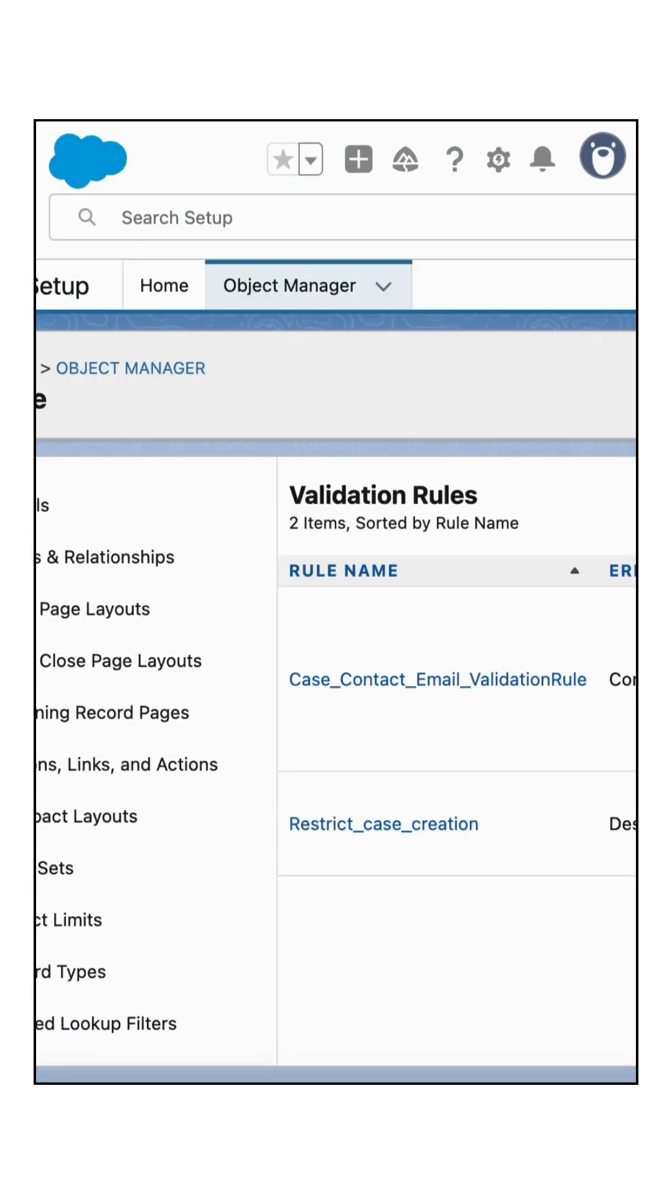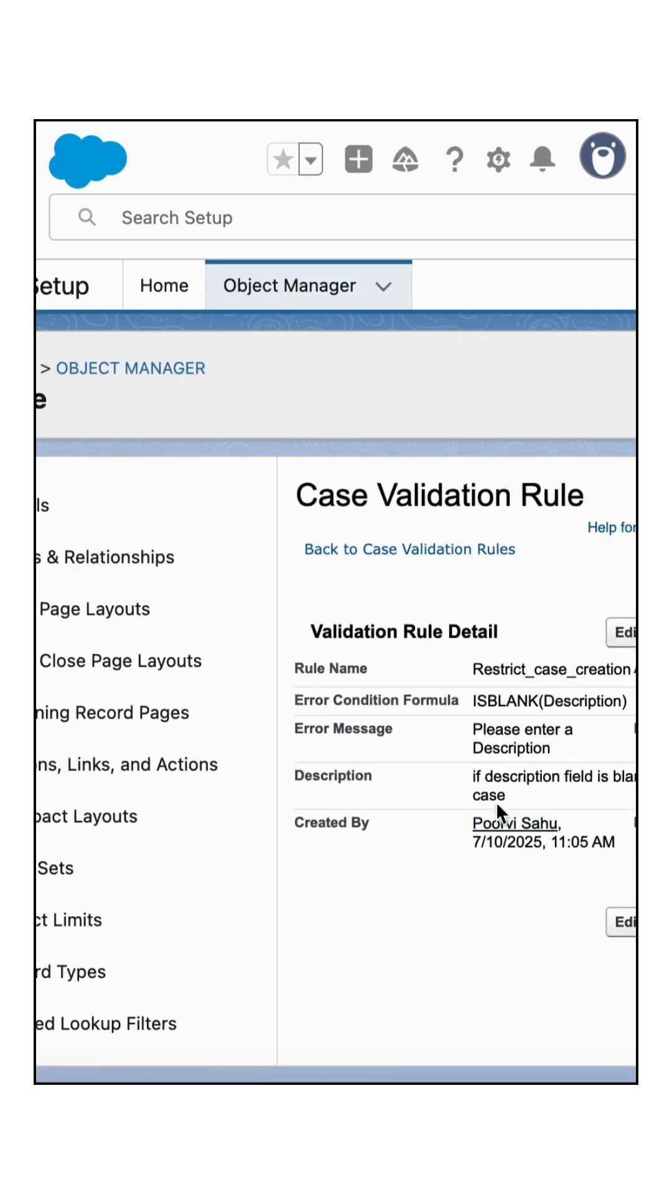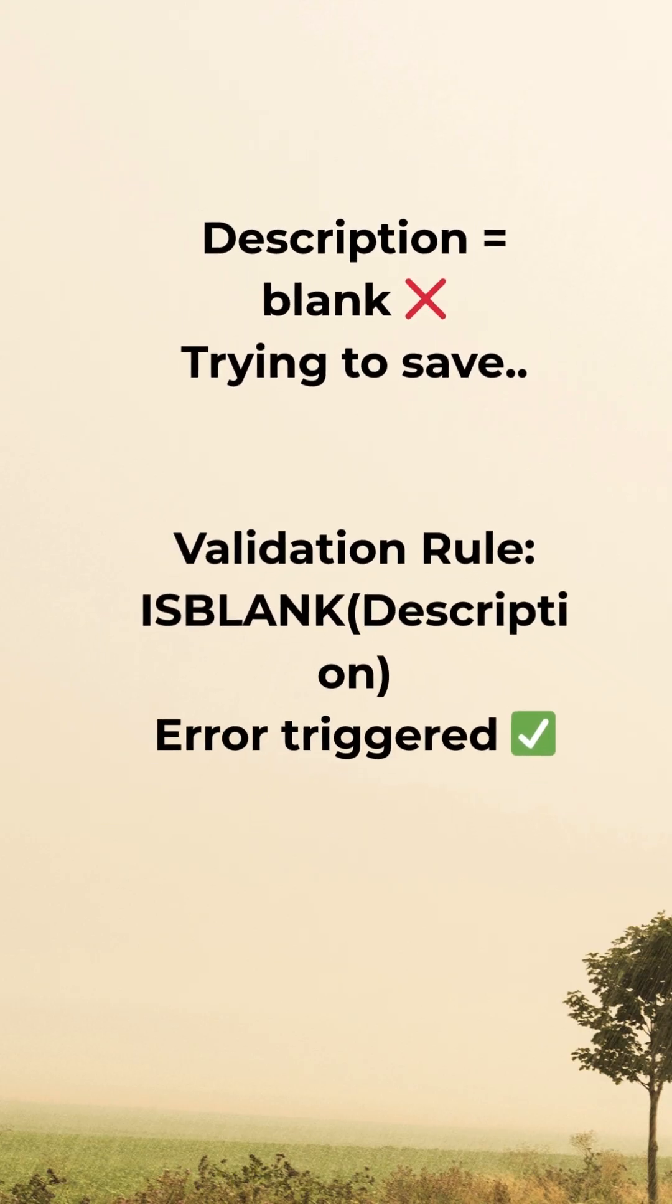Let's check the validation rule. Here's a validation restrict case creation. The condition is if the description field is blank, it will throw the error message: please enter a description.